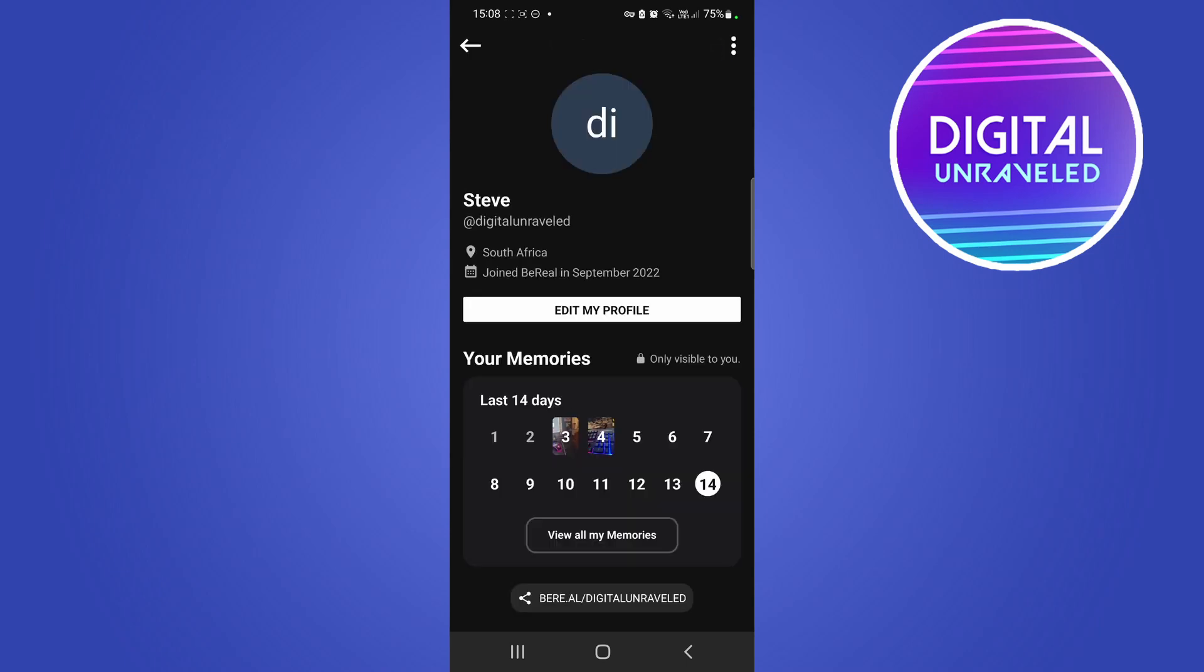Now it has been successfully changed. You can see I'm back on my profile page and now my location is set to United States. And that's it.